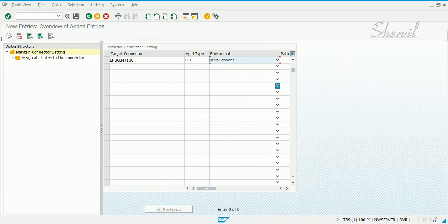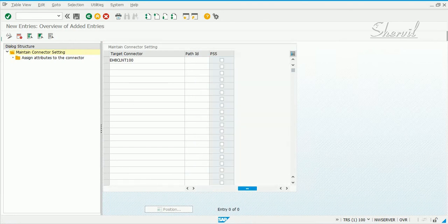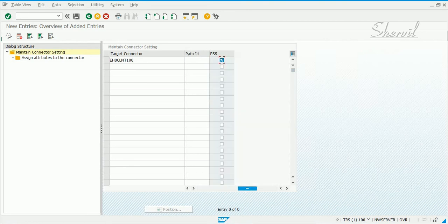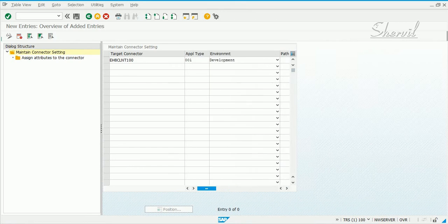For a production system you have to select production there and select PSS which is password self-service. We'll see what that password self-service is when we do the ARM configuration.